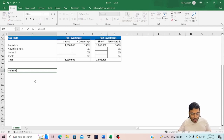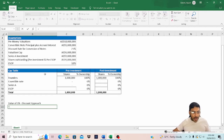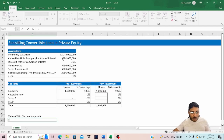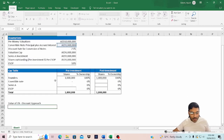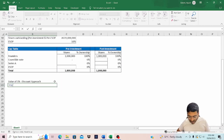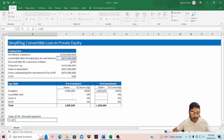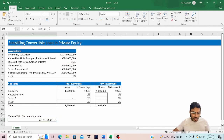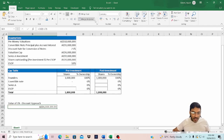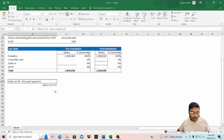Let's calculate the value of the convertible note on the basis of the discount approach. The formula is: convertible note principal plus accrued interest — that is 1 million — divided by 1 minus the discount rate. The discount rate in our case is 25%. This gives us the value of the convertible note on the basis of the discount approach.